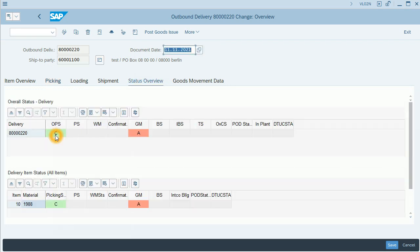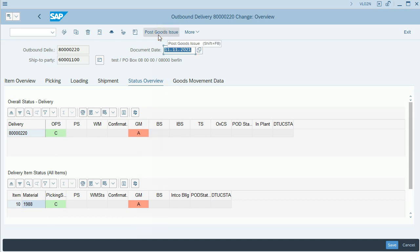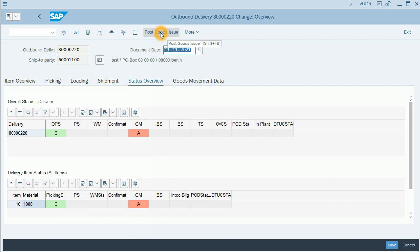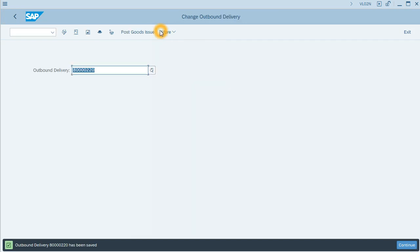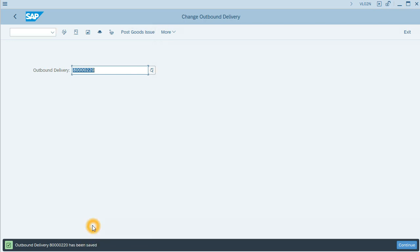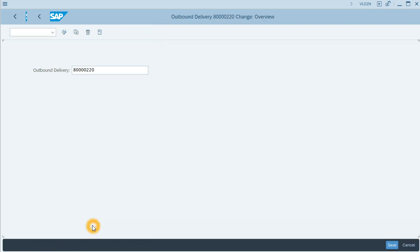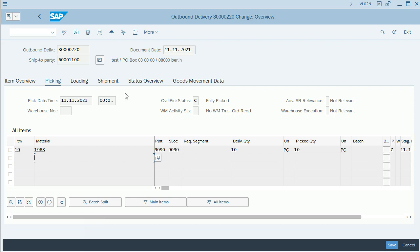Now the status of delivery is picking complete, and it lacks the goods movement. Let's do the goods issue. Now the outbound delivery has been saved.